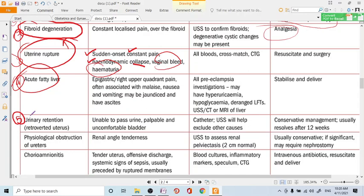When removing the catheter, use a clamping and declamping priming technique. Another cause is physiological obstruction of the ureters due to the increasing size of the uterus. This produces a renal colic-type pain with renal angle tenderness. Perform abdominal ultrasound to assess kidney function and pelvicalyceal dilation. This is usually managed conservatively.